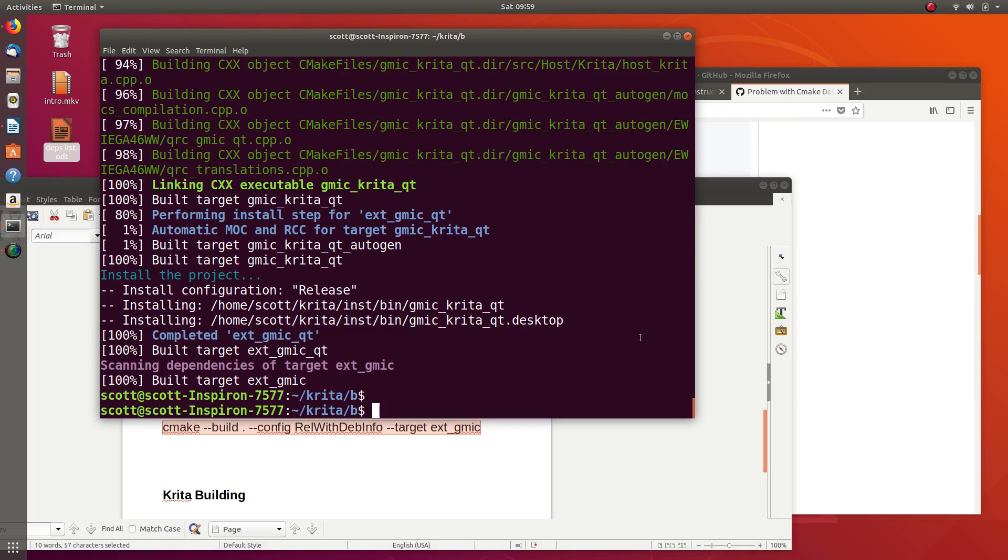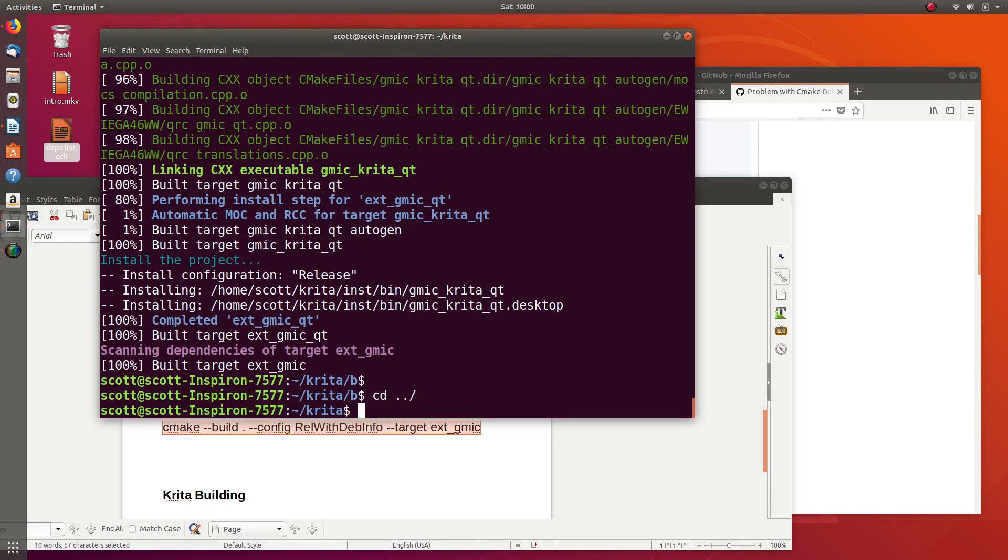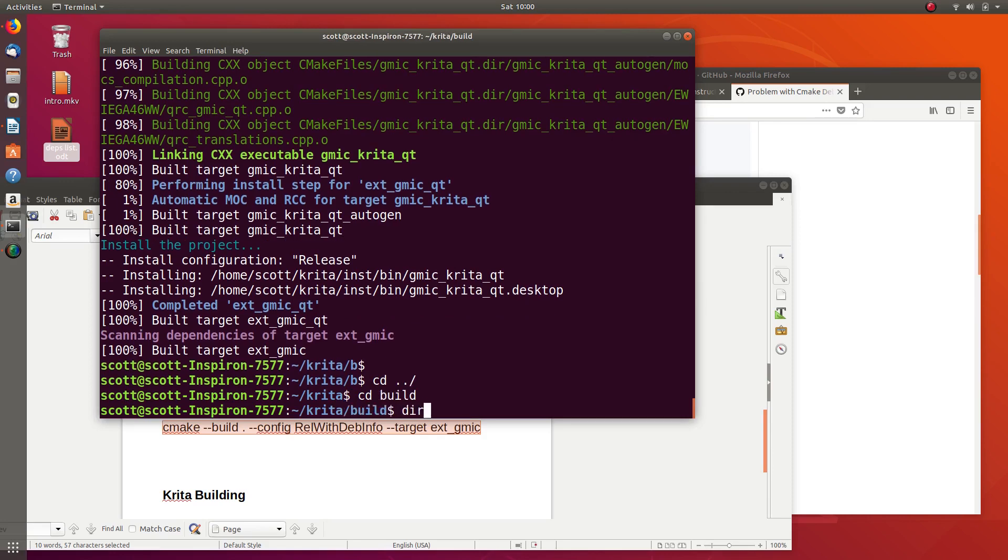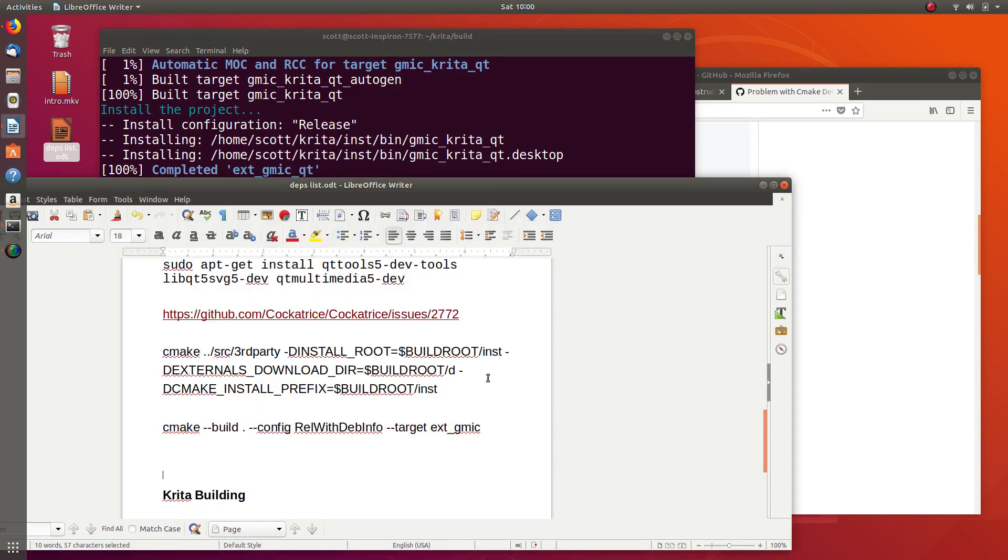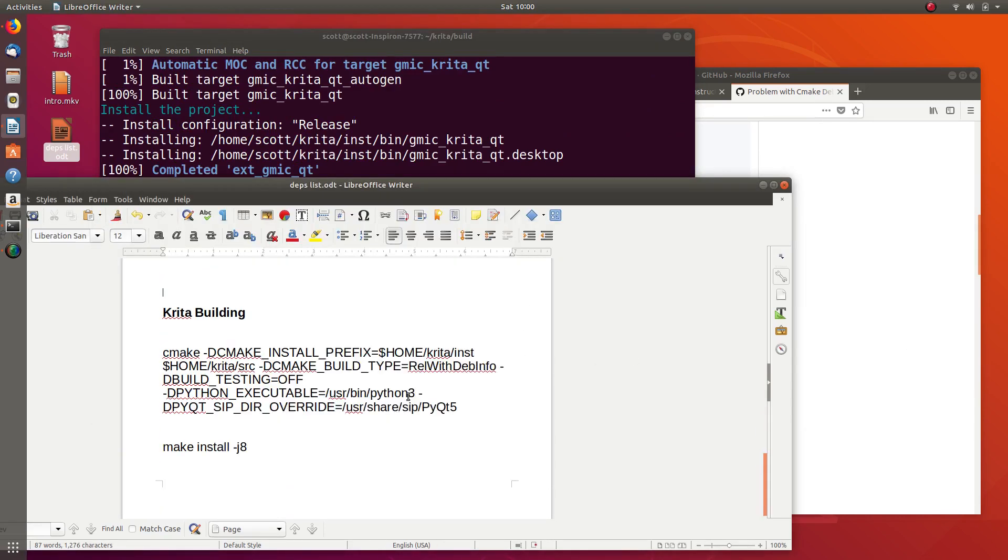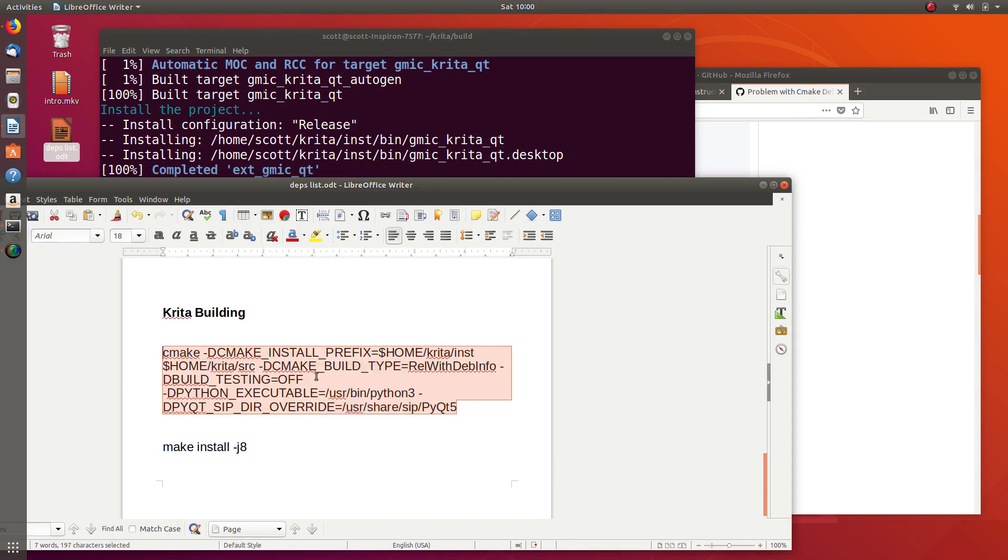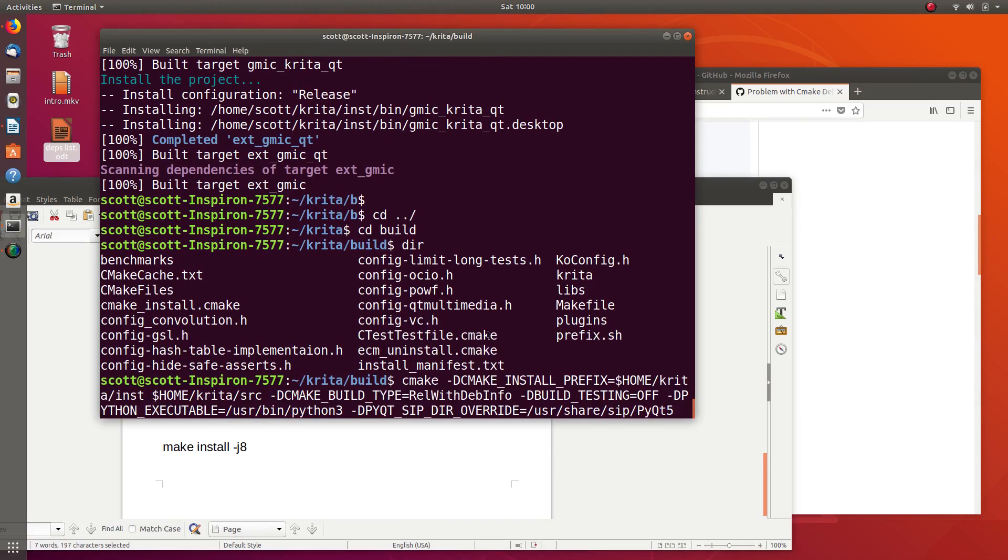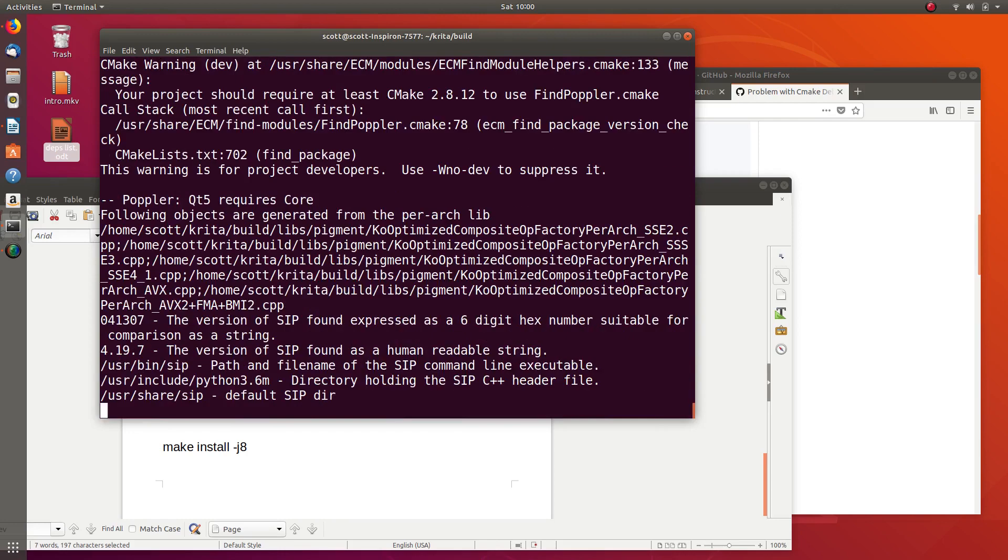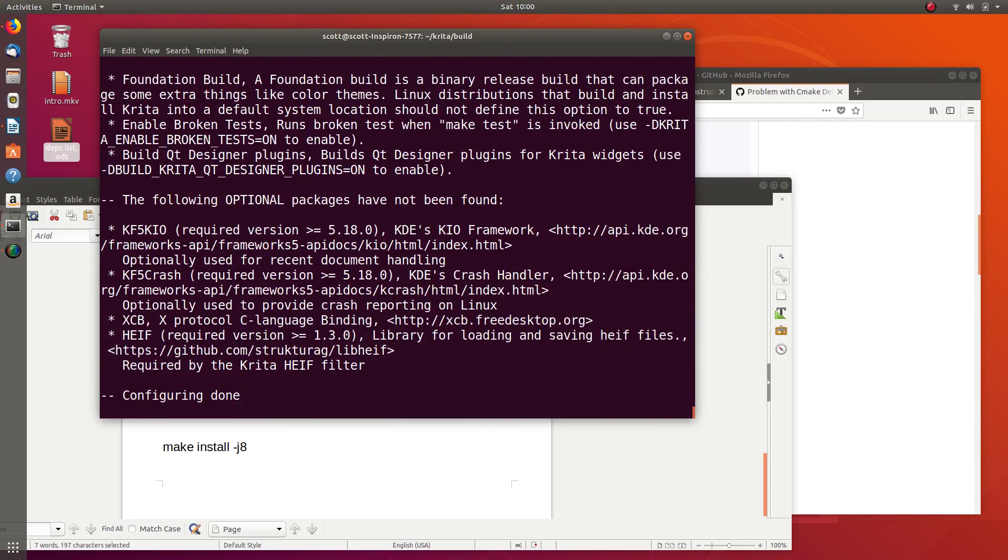We are still in the build folder, but we're now ready to actually build Krita and start working with it. To do that, we're going to go back a directory, switch to our build directory, and run this, which will configure everything.